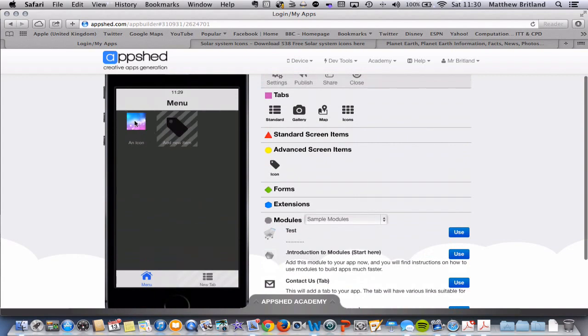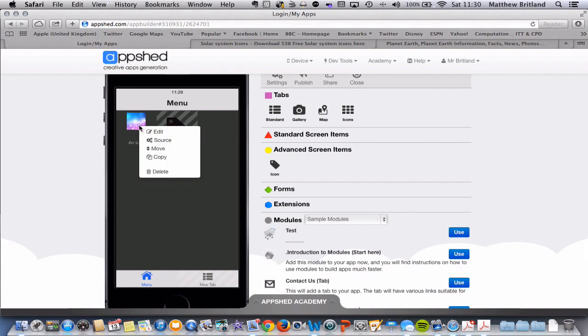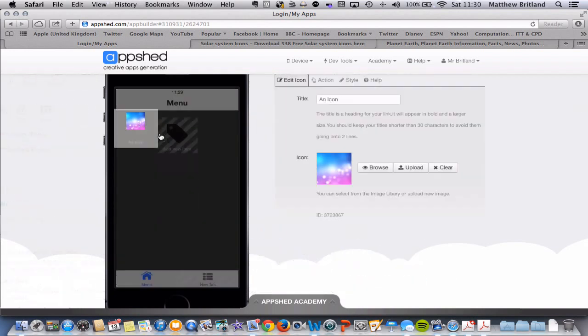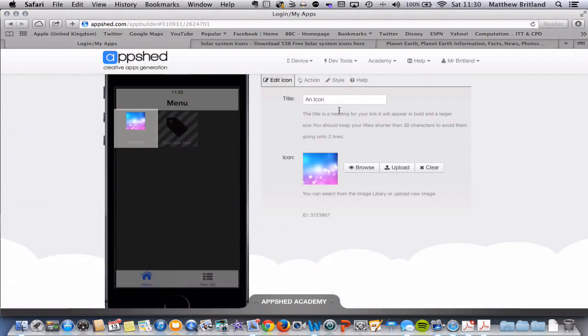So here we go. So we've got one icon here already. Now I would like the first option in my menu to be about Earth, so a section about Earth. So if I click on the icon, click edit, and I'm going to name it Earth.